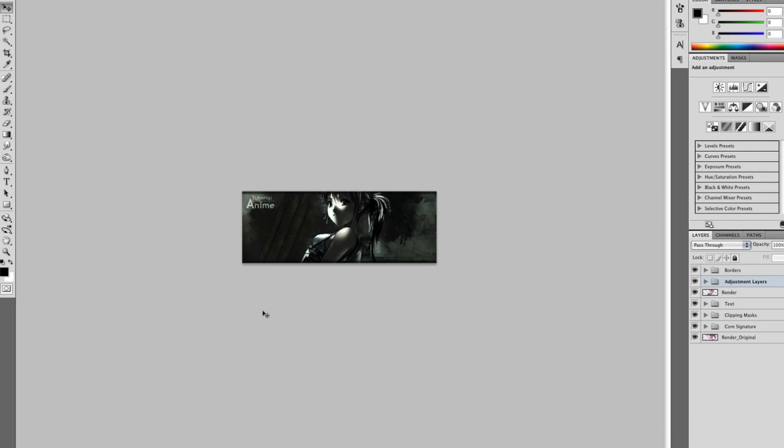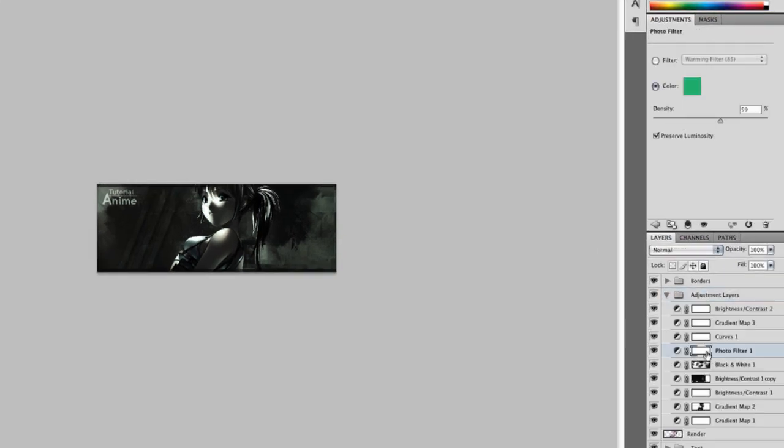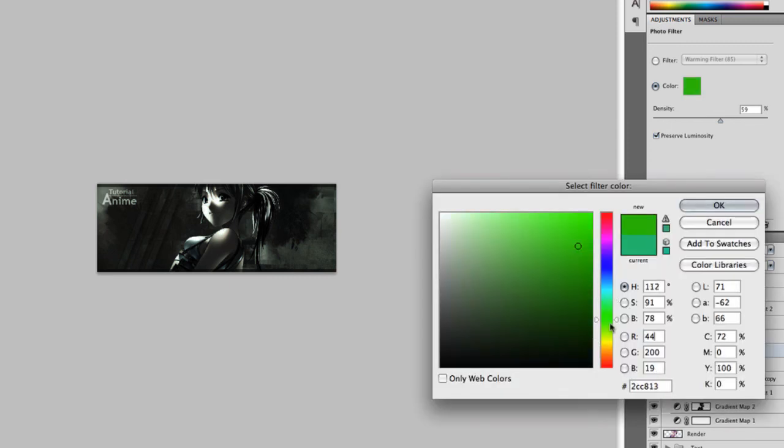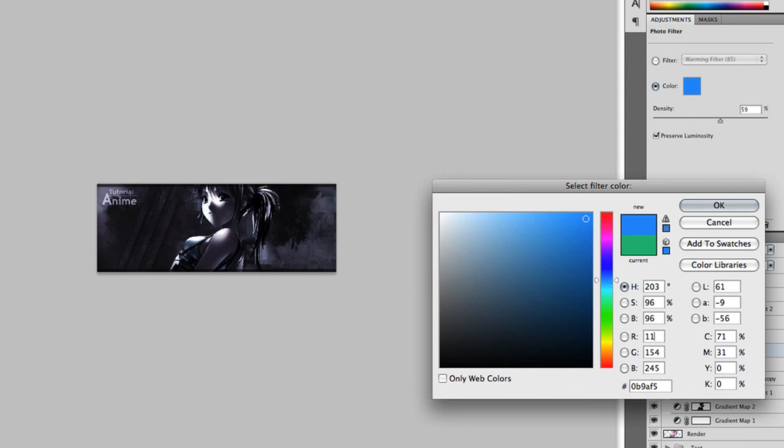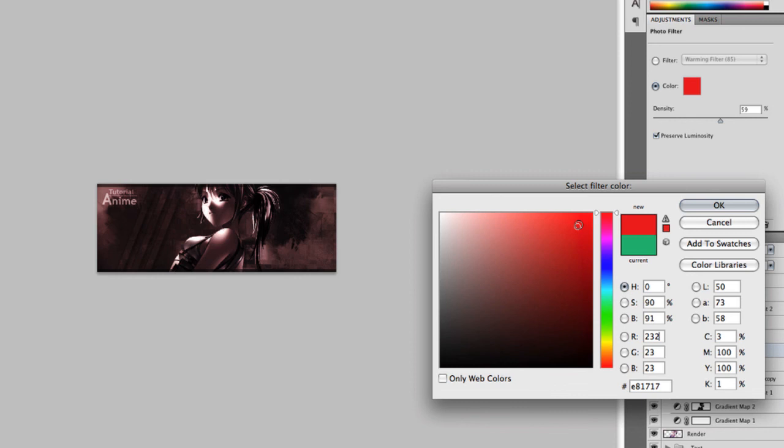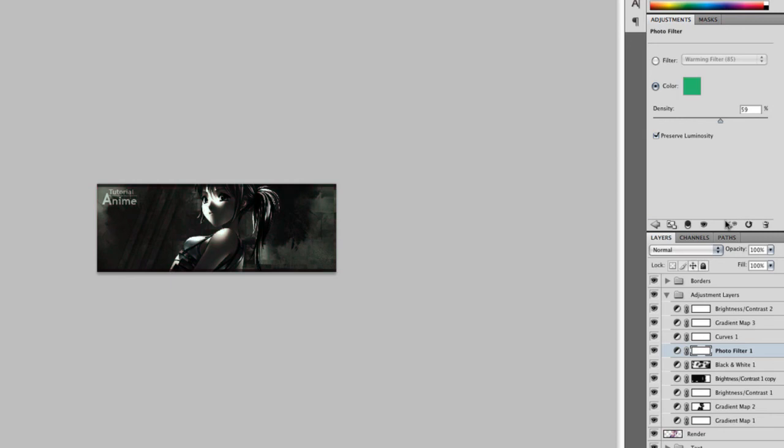A quick tip: to change the overall color of the signature, just go to the photo filter layer and just play around with the settings. Sort of like an orange look, or sort of a bluish look, and how about a pink look or a red look. So just play around with the adjustments layer to change the overall effect of your signature.